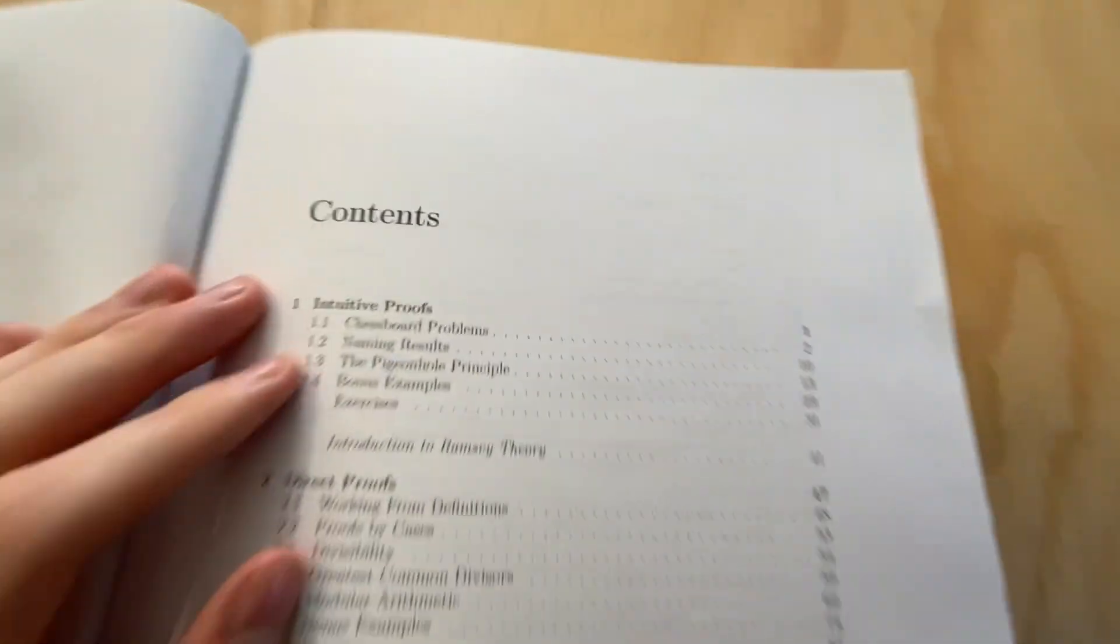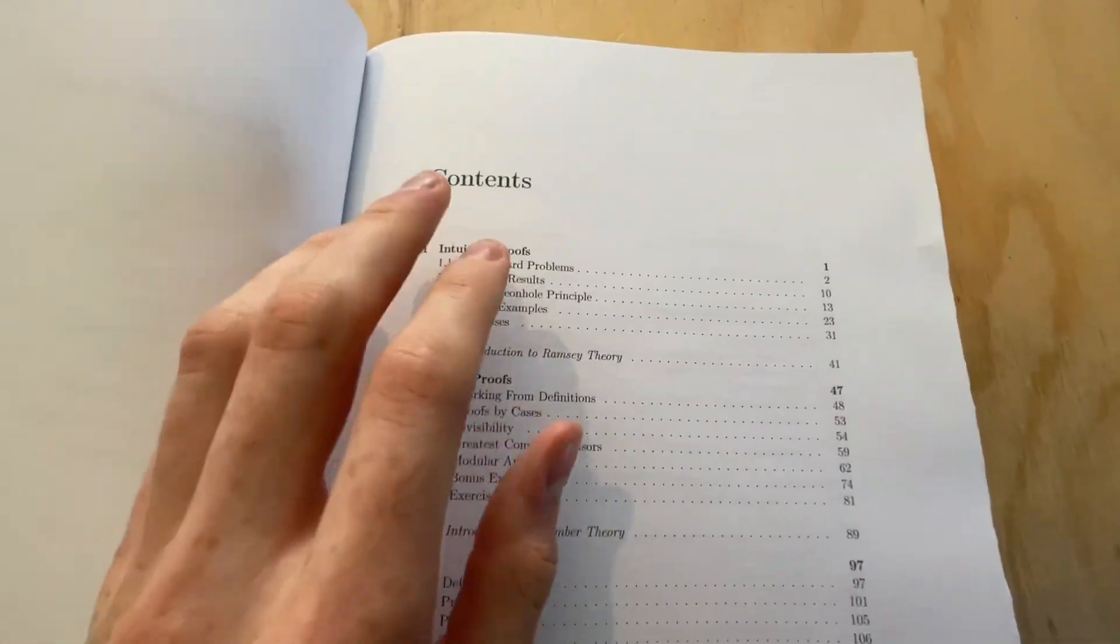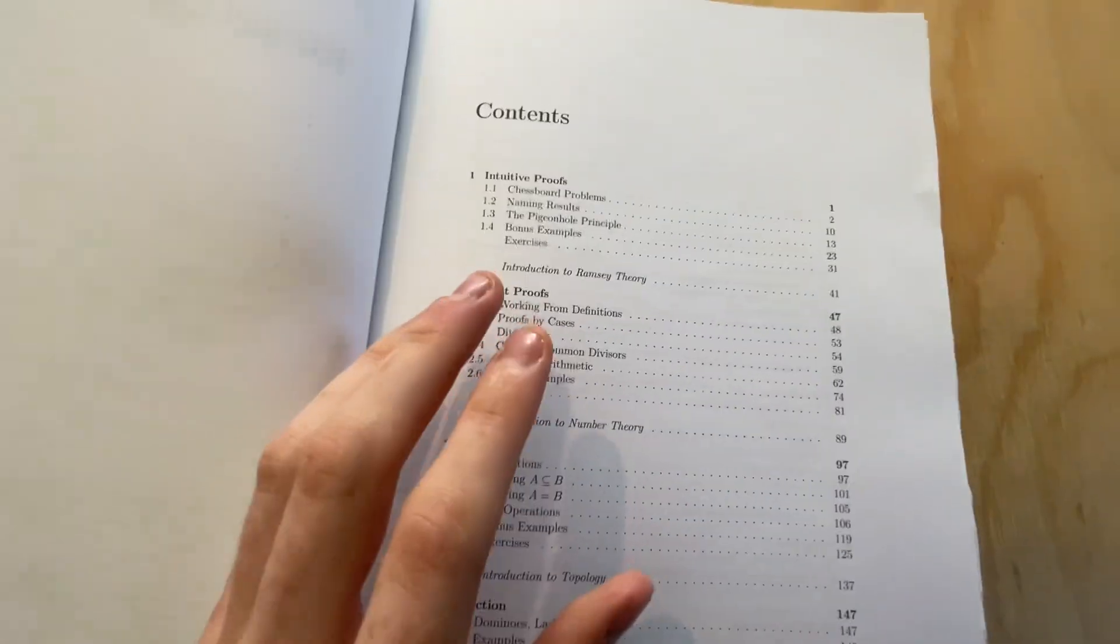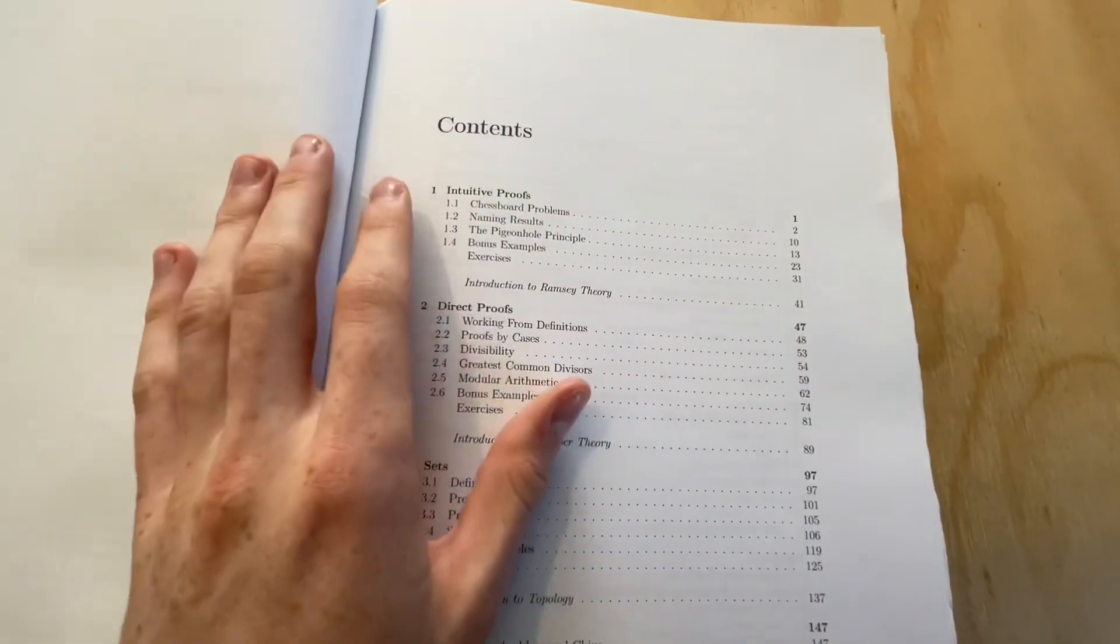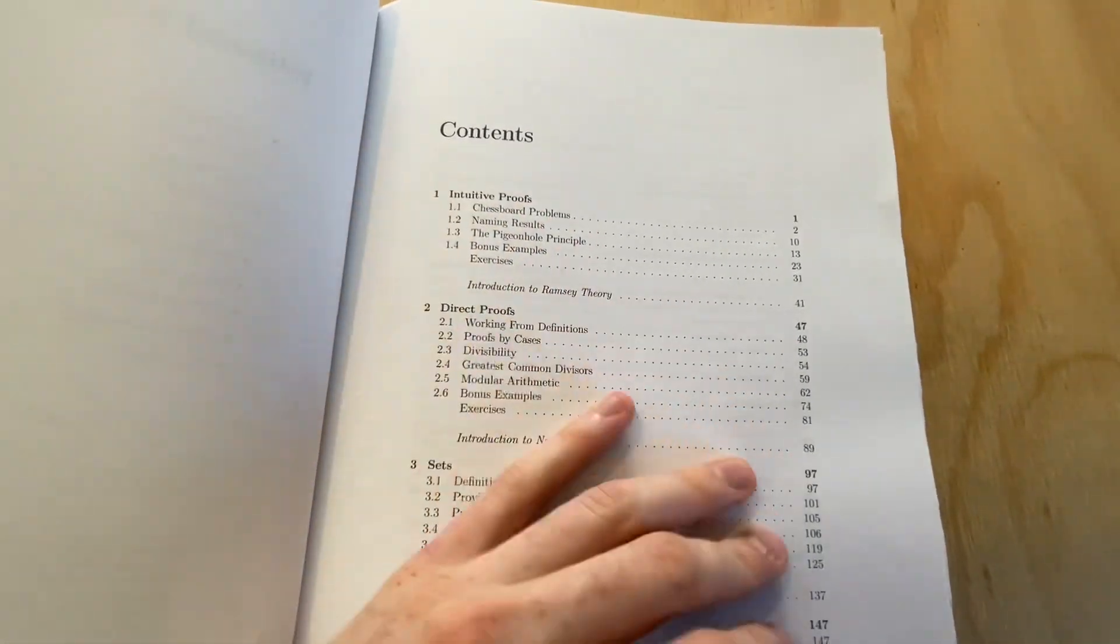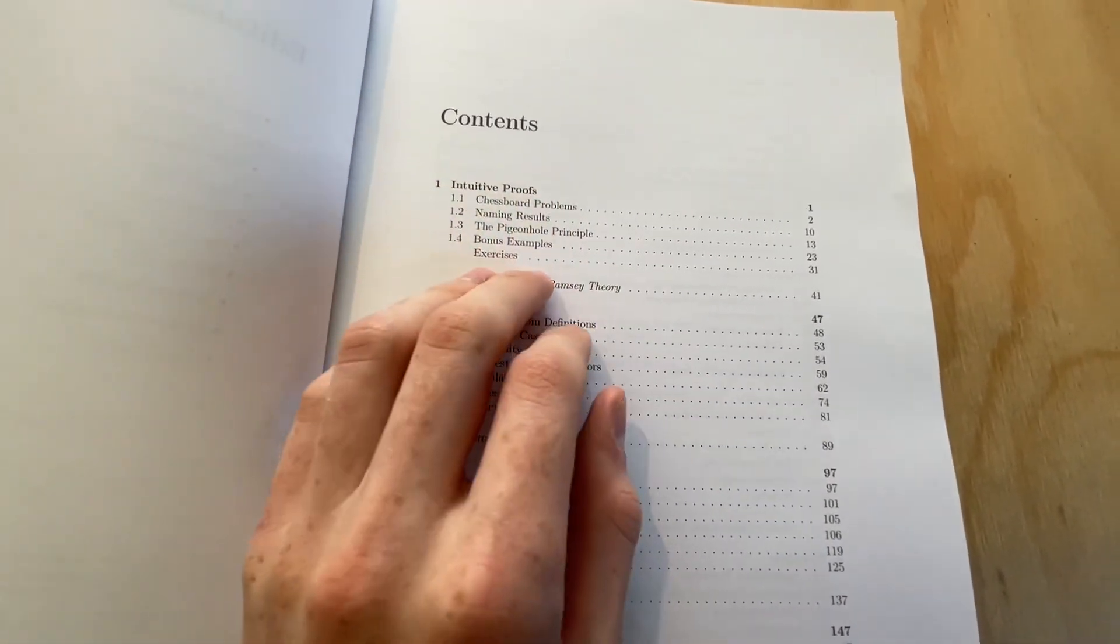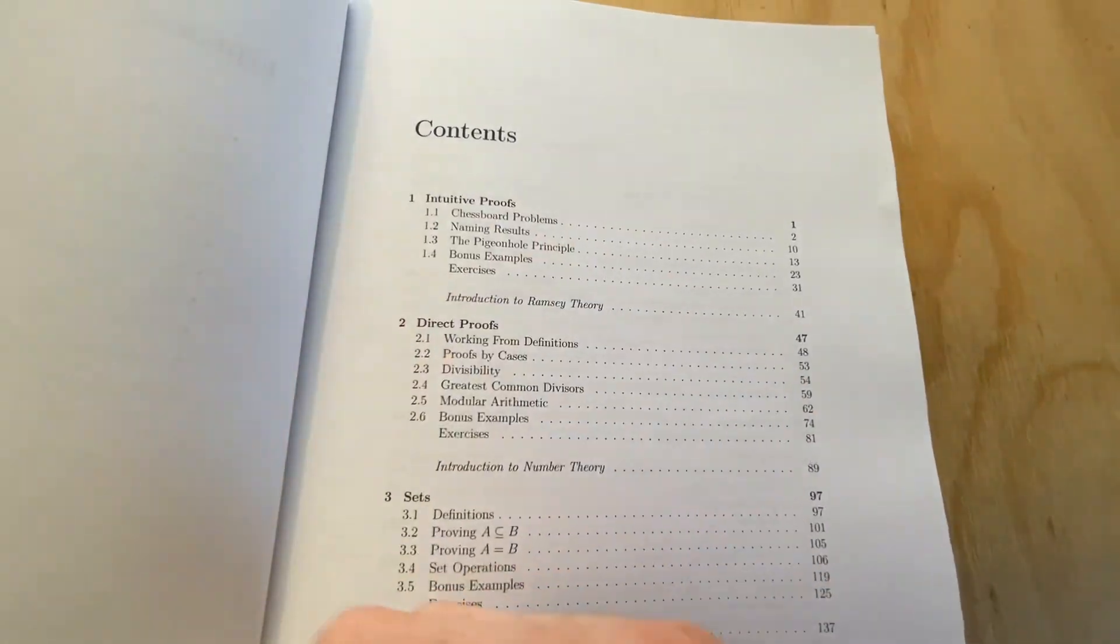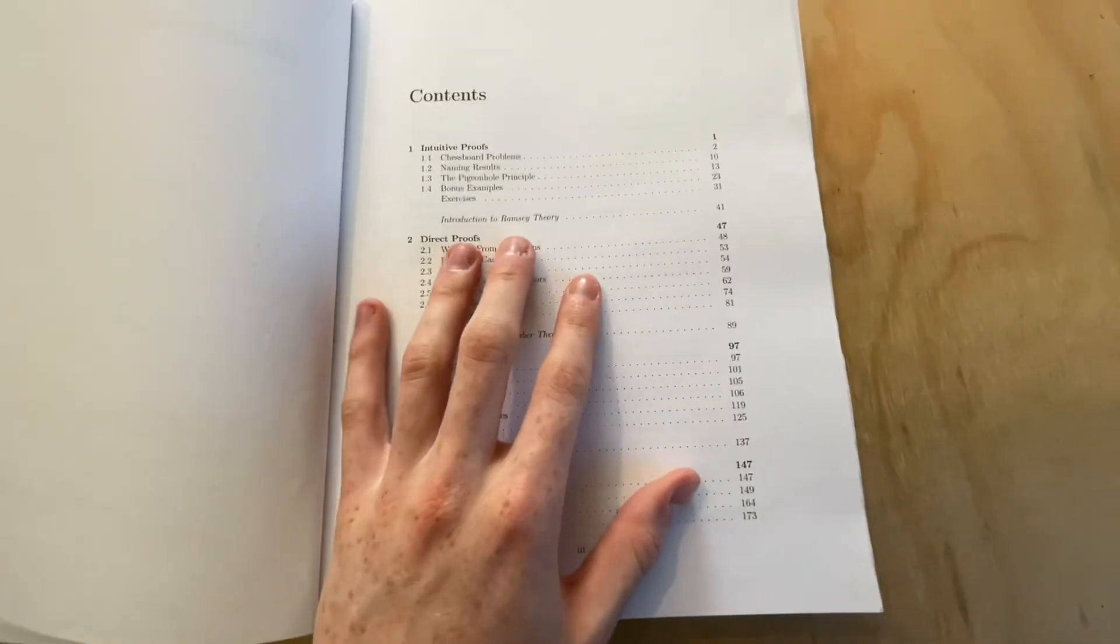It's a table of contents. So first up, we've got intuitive proofs. Now, I absolutely love the way Cummings has set out this book. It's incredible. There's so many cool things he does. So intuitive proofs talks about the pigeonhole principle. But yeah, just really, this book is very pedagogical.